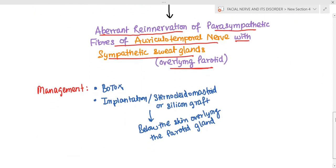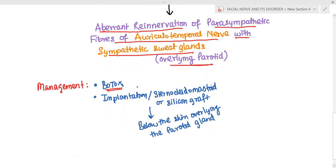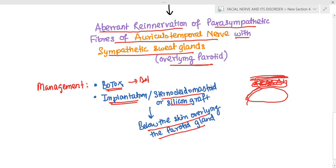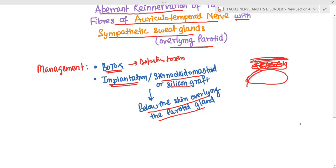Treatment for Frey's syndrome includes botulinum toxin injection, similar to treatment for crocodile tears. We can also go for implantation — a sternocleidomastoid graft or silicone graft placed below the skin overlying the parotid gland — which prevents the sympathetic sweat glands from being activated. Botulinum toxin works by destroying sweat glands so sweating does not occur. That concludes the discussion on facial nerve and its disorders.